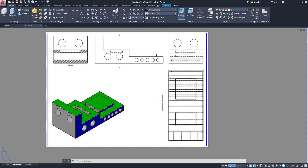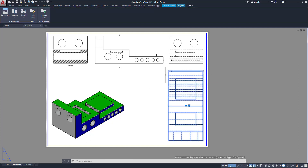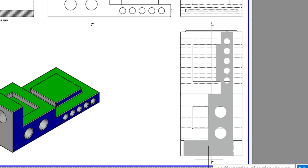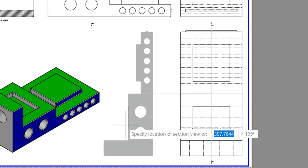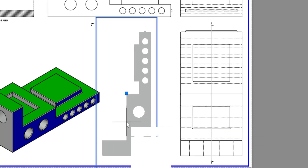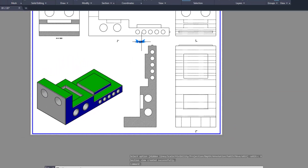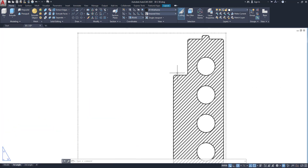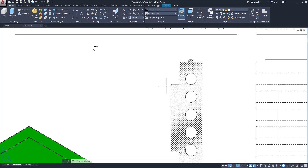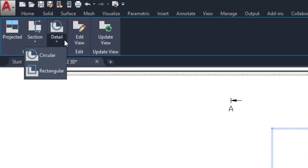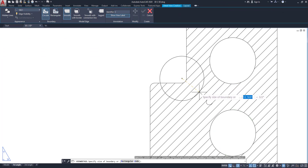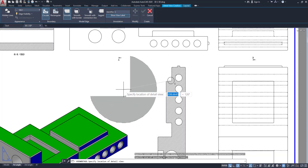Likewise from the plan view I can produce a section — same way. Click here, go to Section, click Full Section, and select the section plane. Click, then you can place it anywhere left or right. In this case I am placing it here. Then click Exit. This is the section view and you can adjust this section detail. Now to show a detail view — click on this viewport and go to Detail, click on Circular. Then choose this area, click here, and exit.